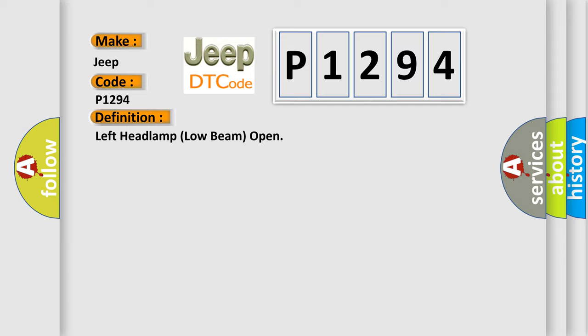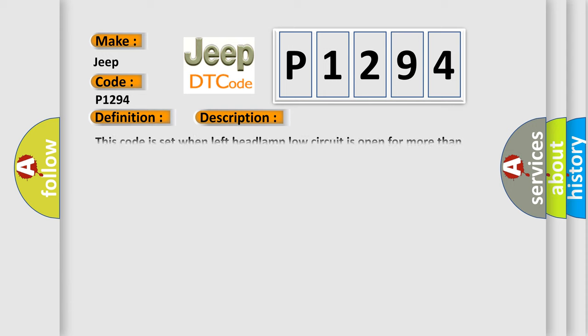And now this is a short description of this DTC code. This code is set when left headlamp low circuit is open for more than 150 milliseconds during left headlamp low operating.